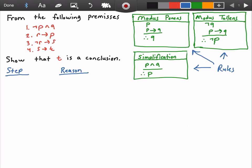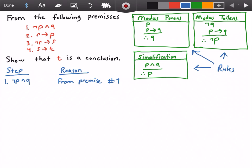For step one, I will state that 'not P and Q' is true. I got this from premise number one.